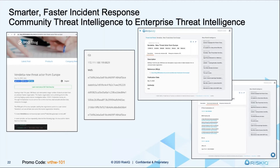Our threat intel people have added more information to tell you more things about the threats. We've taken this information and expanded it to give you additional artifacts. So when you expand it out, you can talk more about this or go to the next slide.